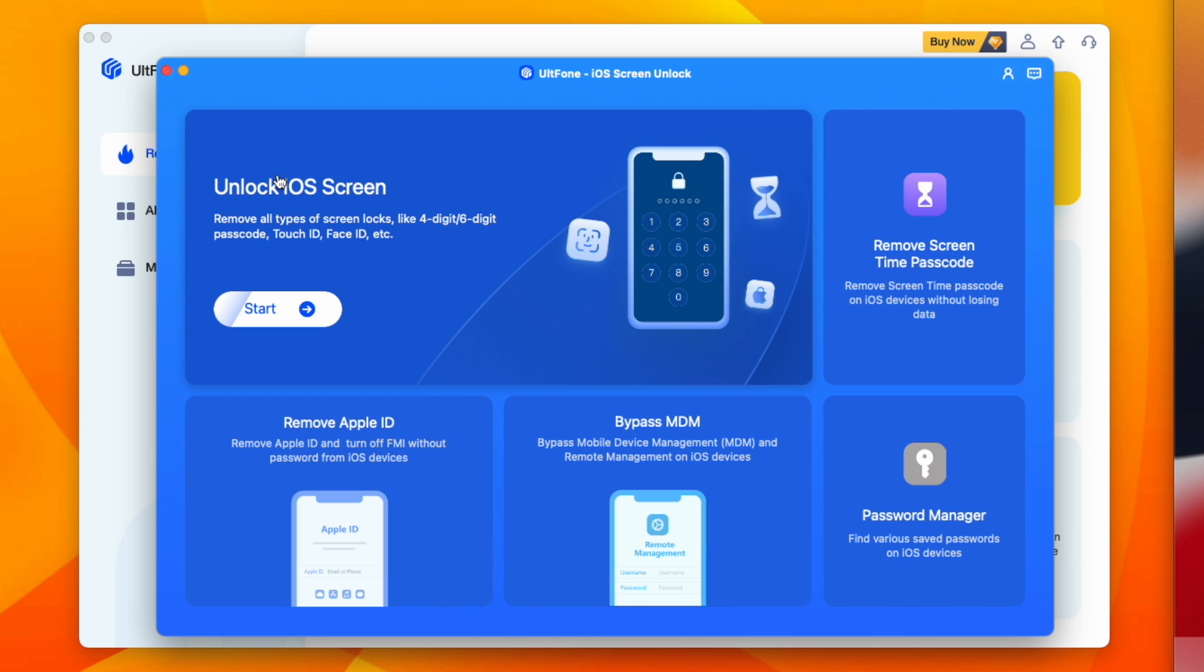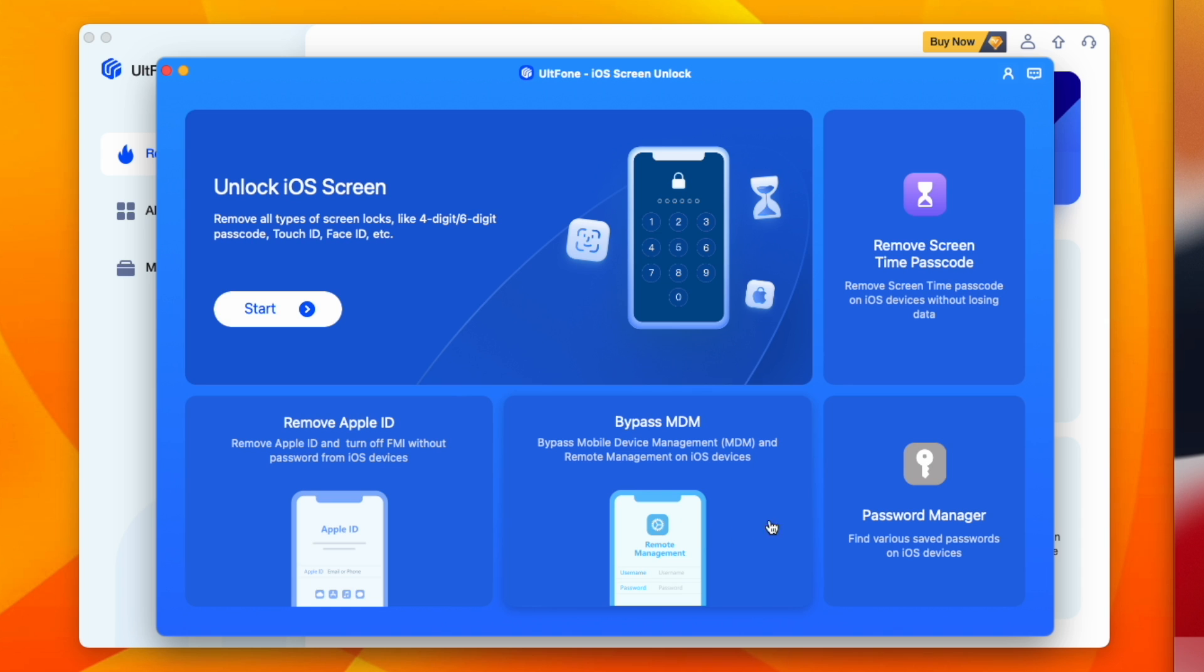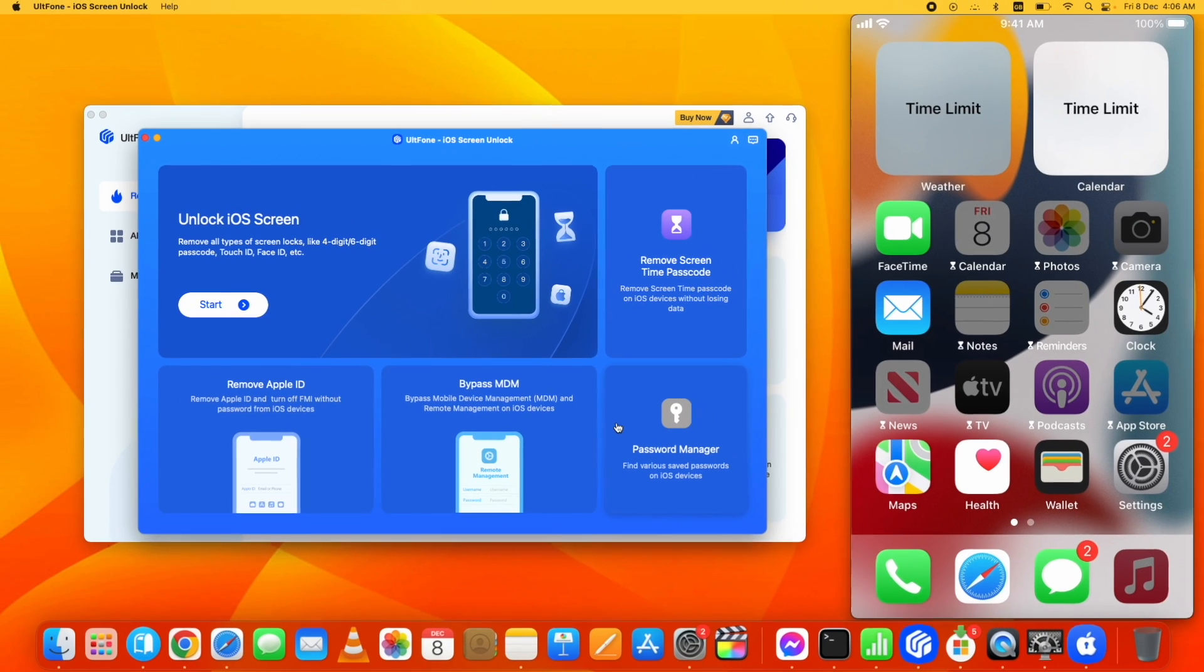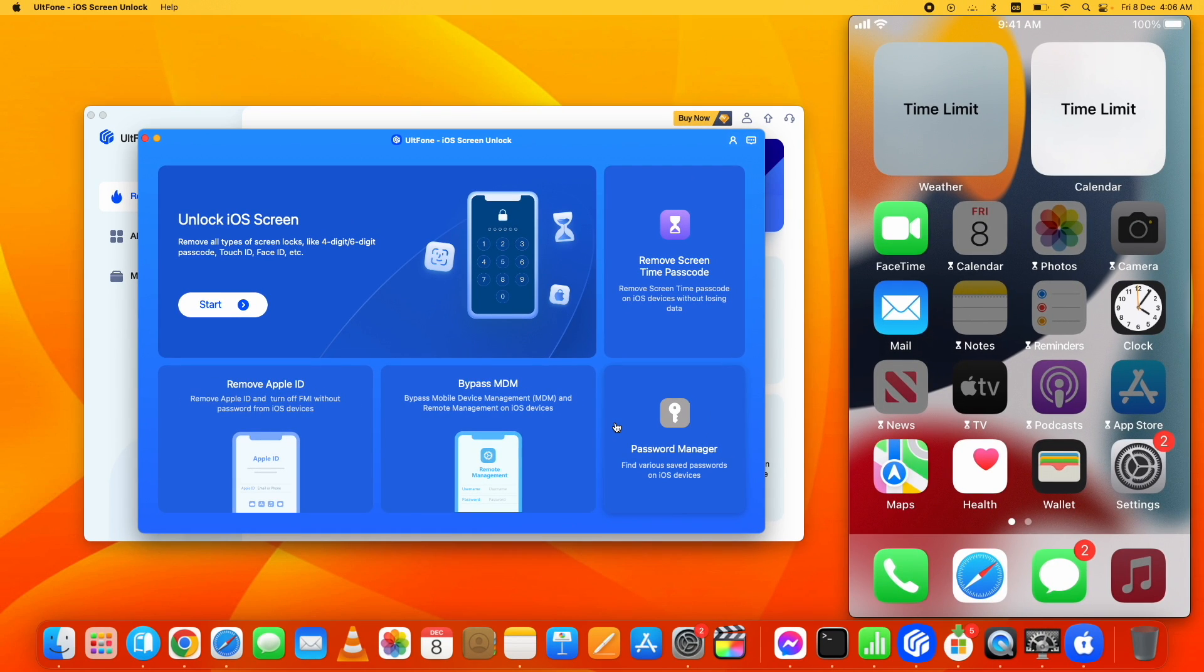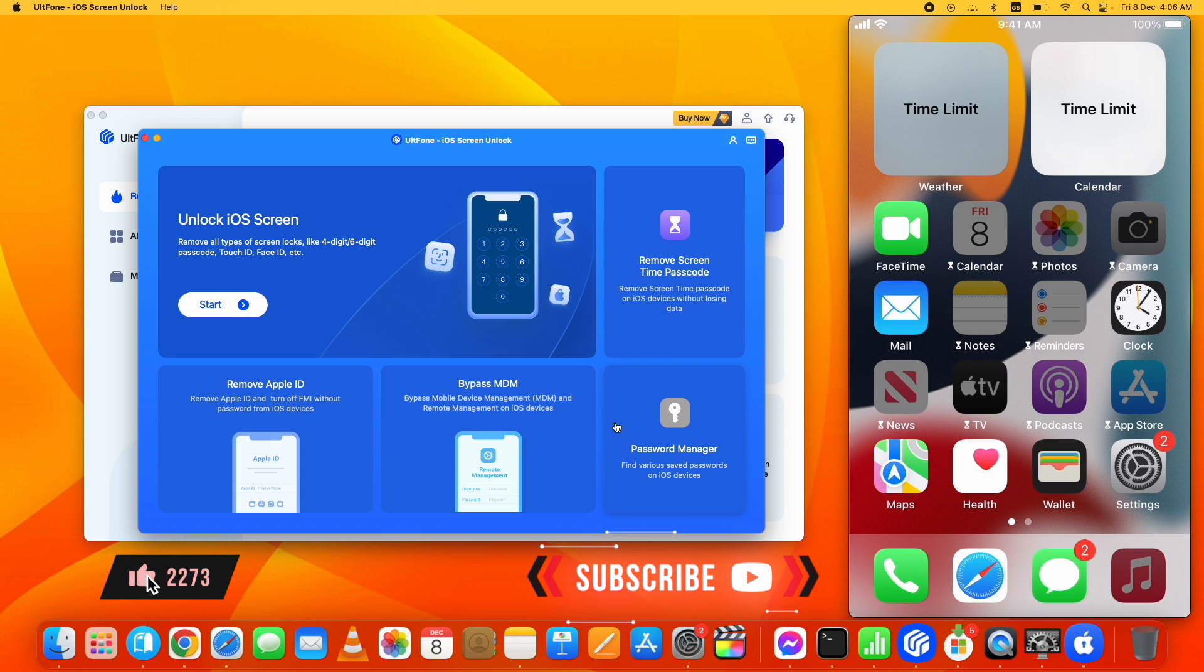17. You can see all the passcode sections here to unlock. You can unlock iOS screen, remove screen time passcode (which I'm showing you in this video on my device), remove Apple ID, bypass MDM, and more. Now, first